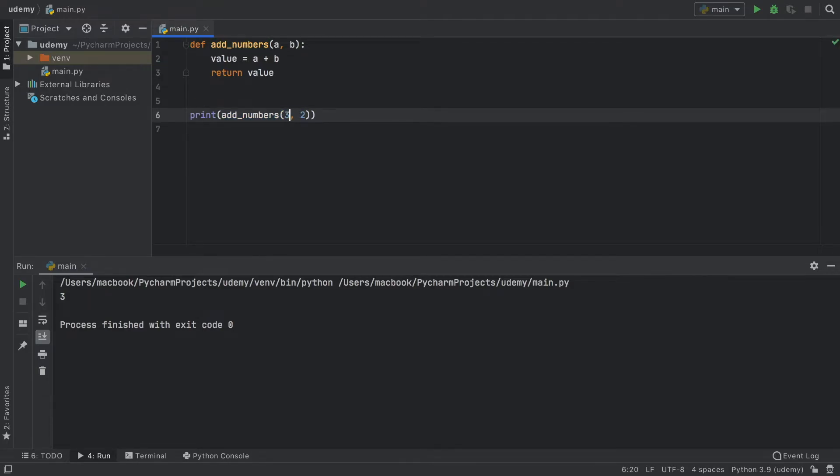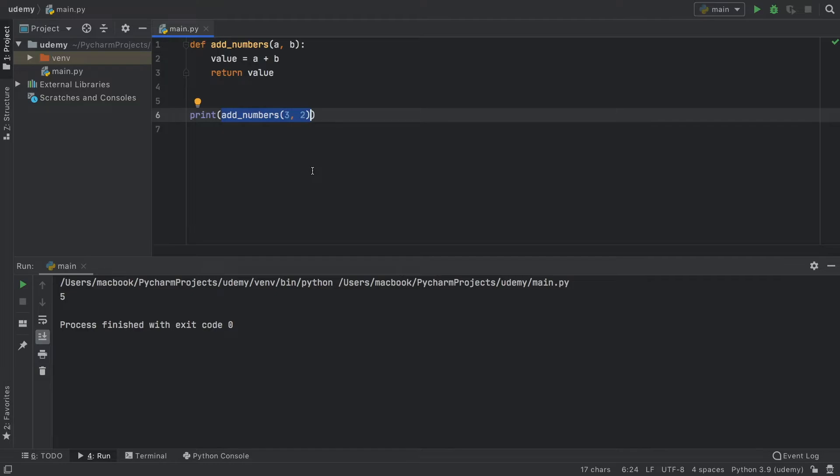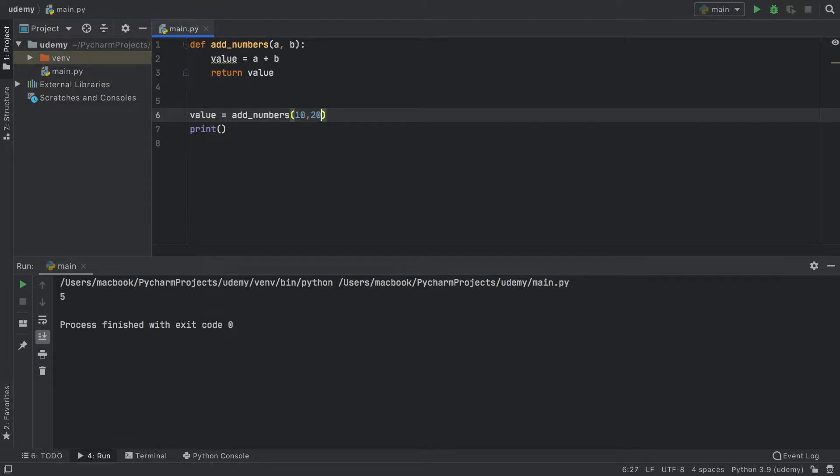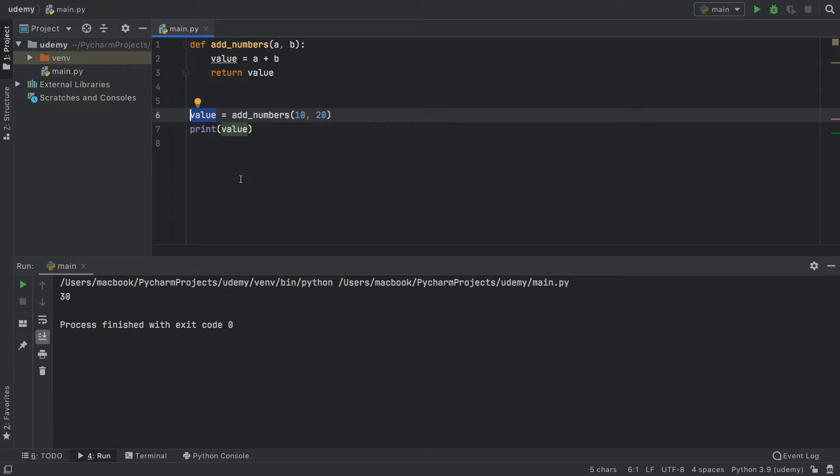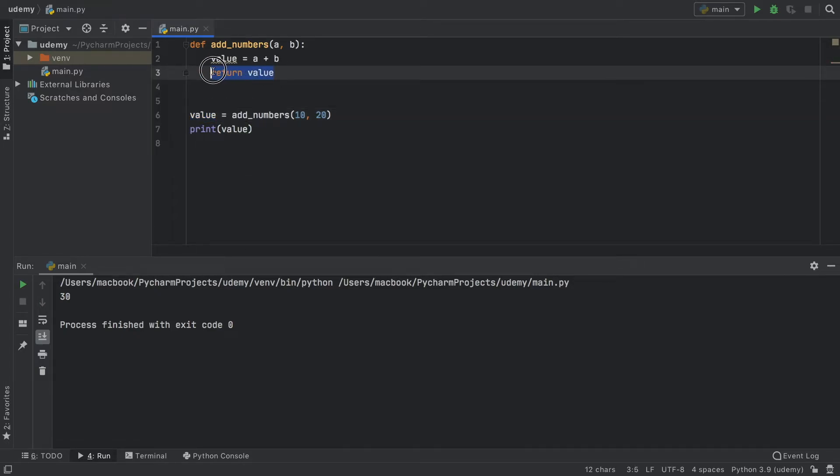If we insert a three, now it returns five, and five is the value stored inside here, so we print five. We can also type in value equals addNumbers and do 10 plus 20 if you want. Now we can print this value. Doing this just means we can have it for later reference, which is always a good thing in case we want to further process that number. So it's very helpful to know about return statements.